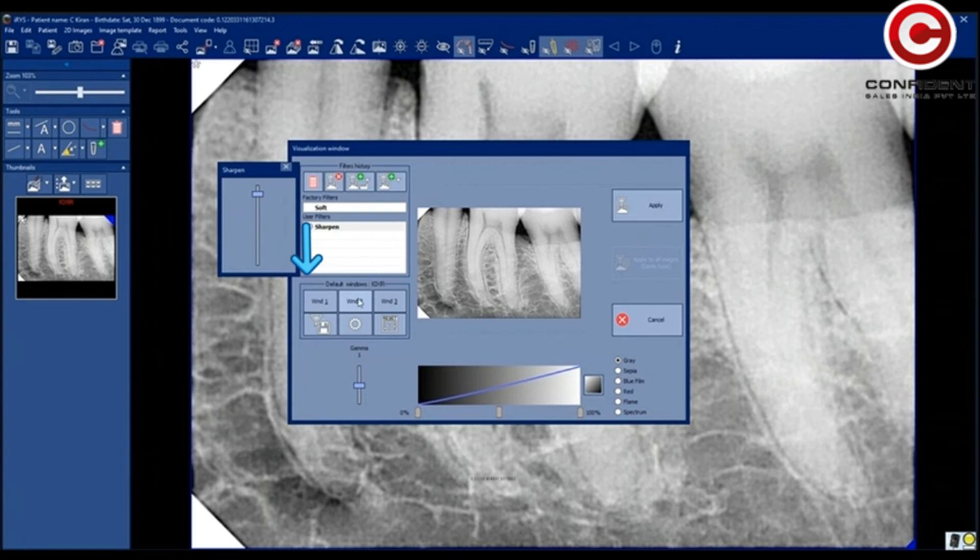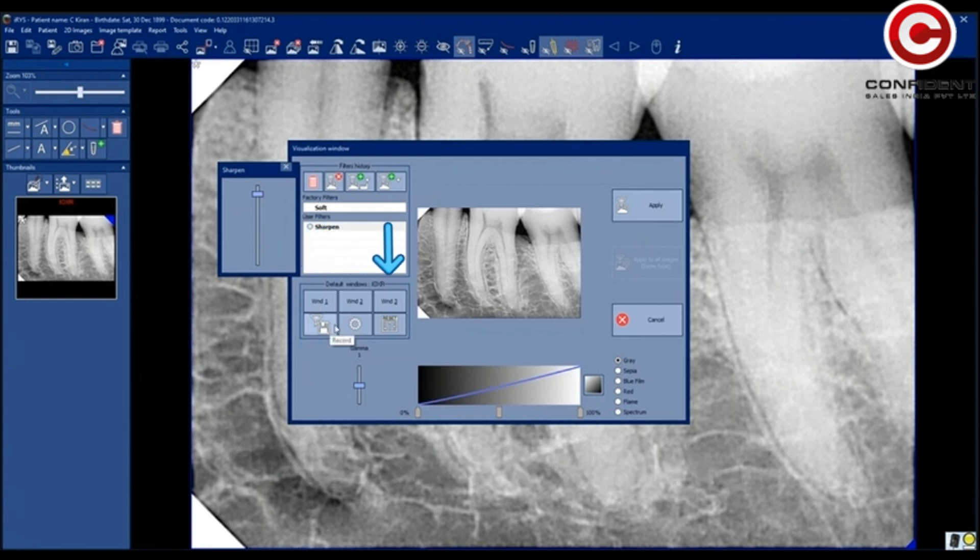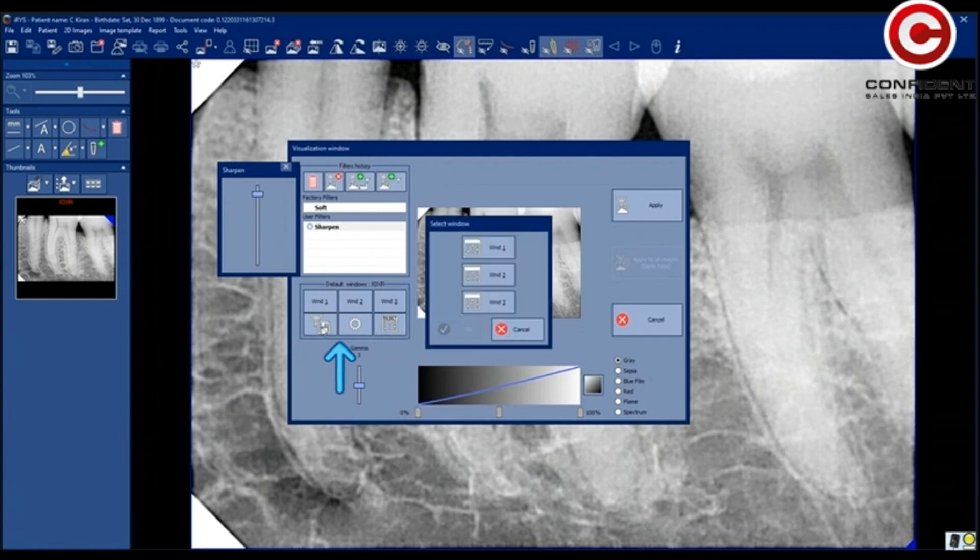There are three image edit memory settings. Make the changes and save those settings for each memory. Whenever you want to apply these filters, press on the filter memory.